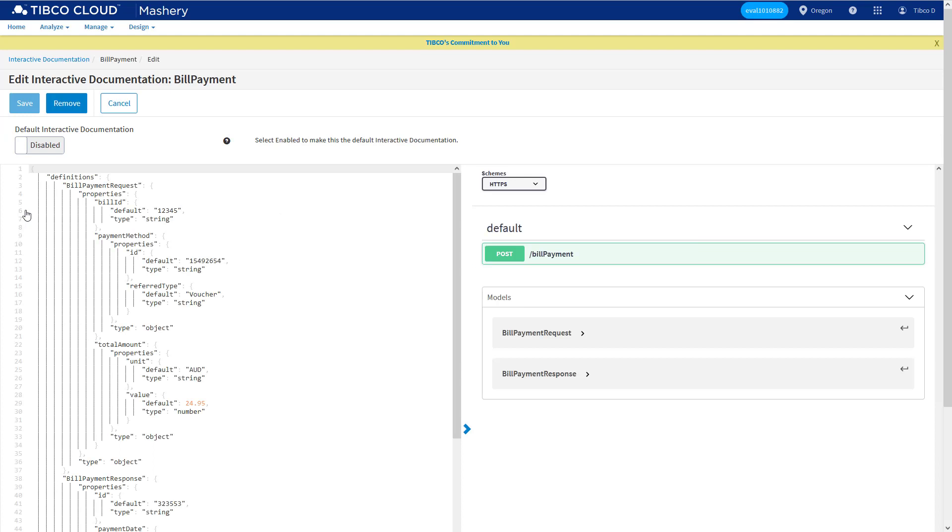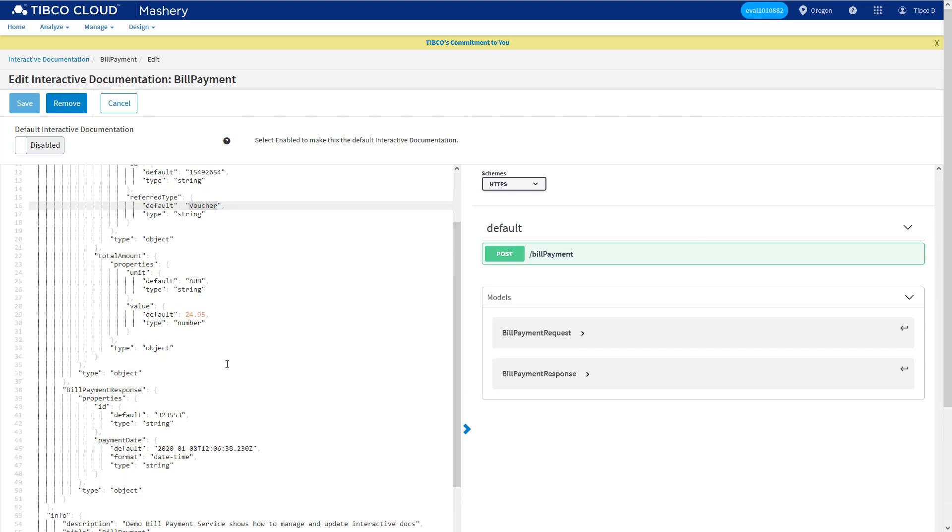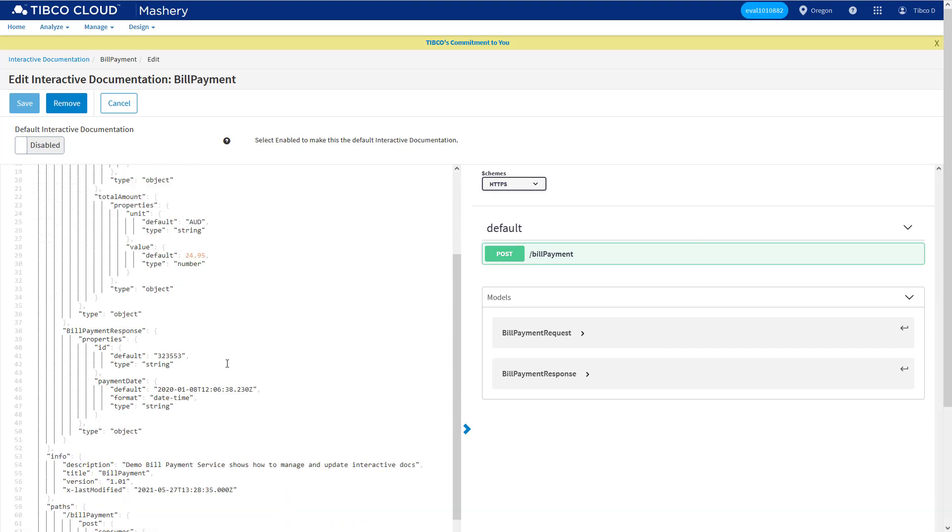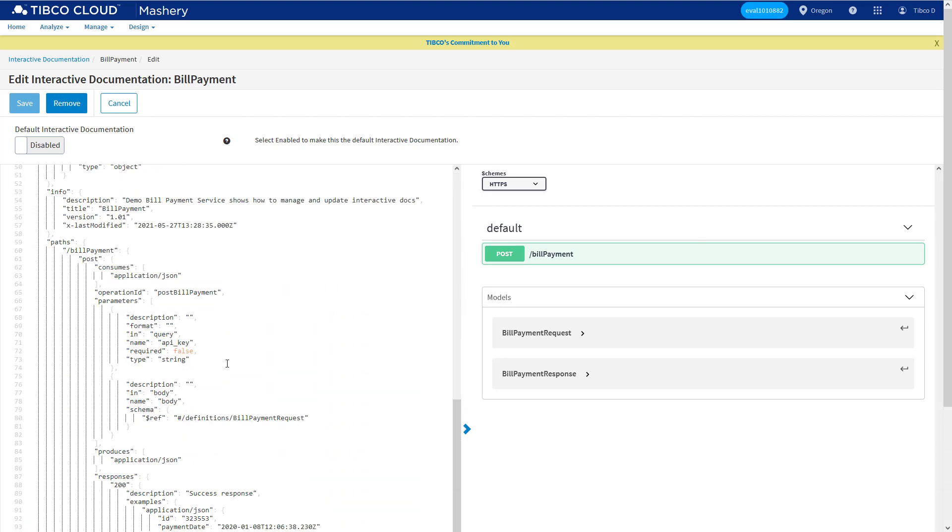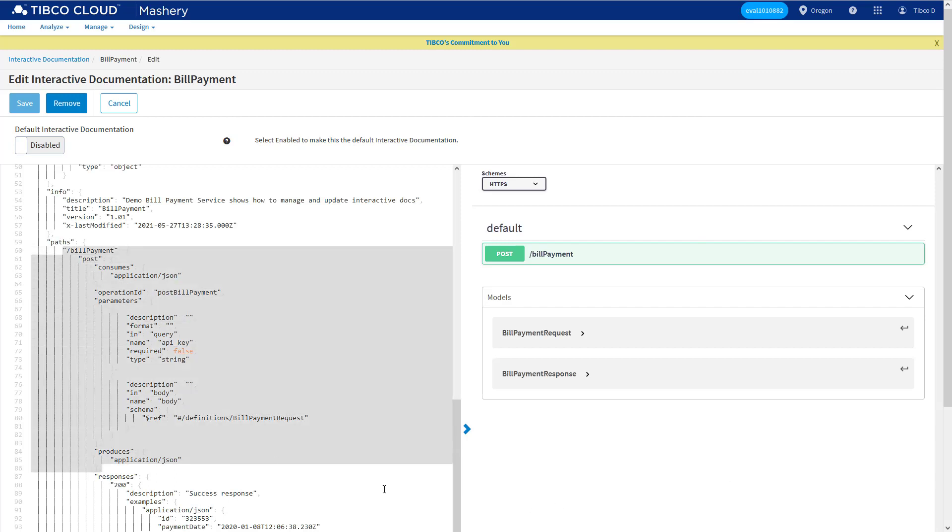If needed, you can edit your current Swagger documentation using this interface. We could do things like change the values in the default message format, or if we had multiple methods on an API, we could hide some of the methods by removing them from the definition. Note that this doesn't prevent the API being used, it's just its visibility in the portal.